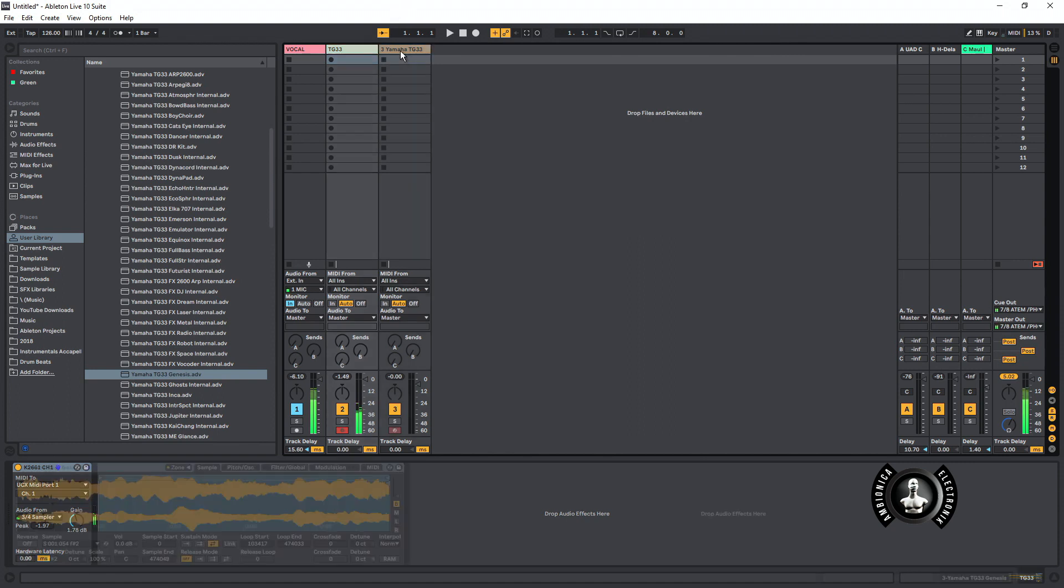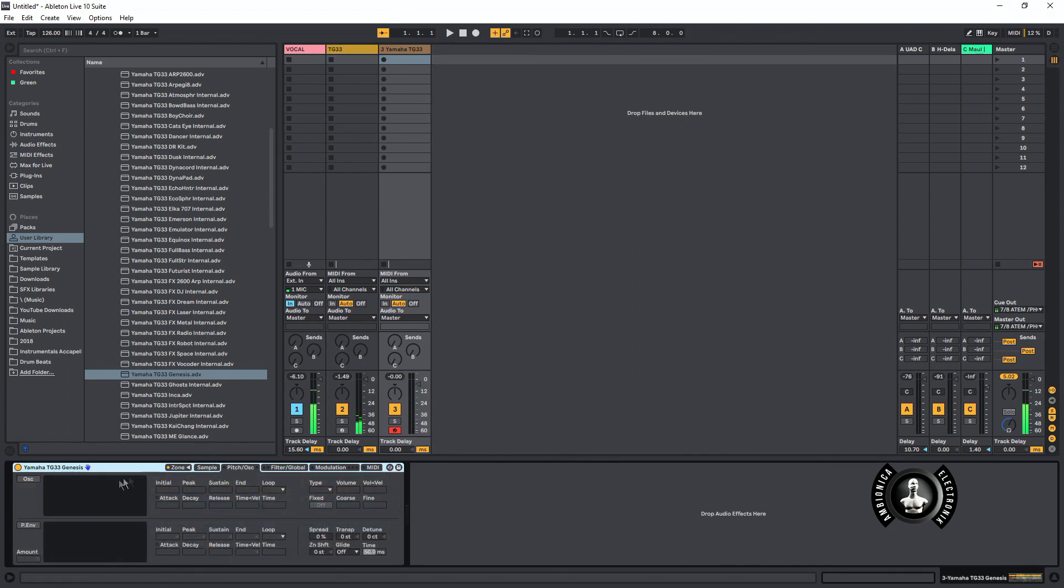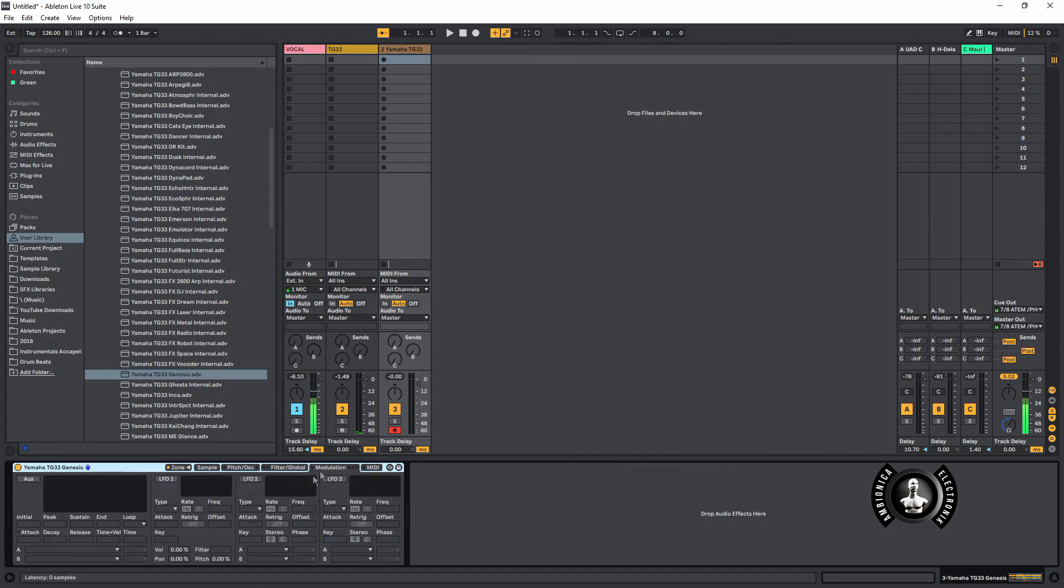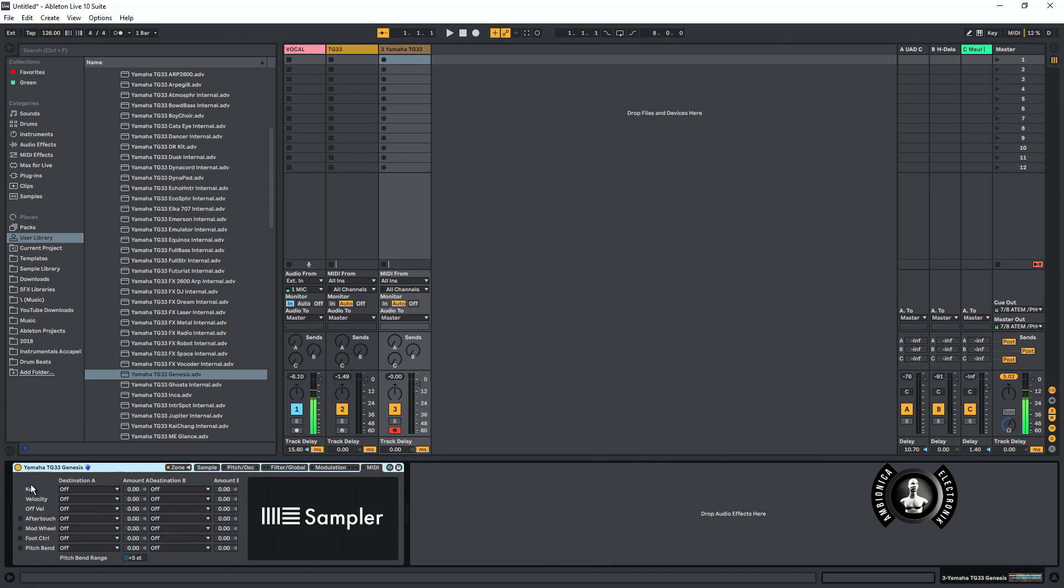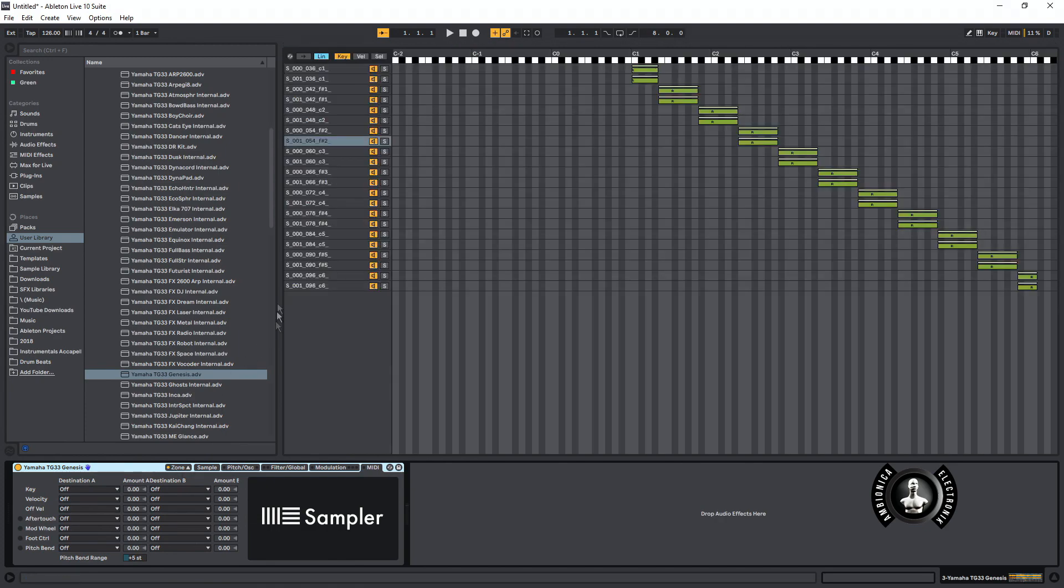The awesome thing is that with the Ableton Sampler you have all the options as far as setting up envelopes, filters, modulation, and MIDI destination. This is kind of similar to my Kurzweil. I just love this aspect of it.